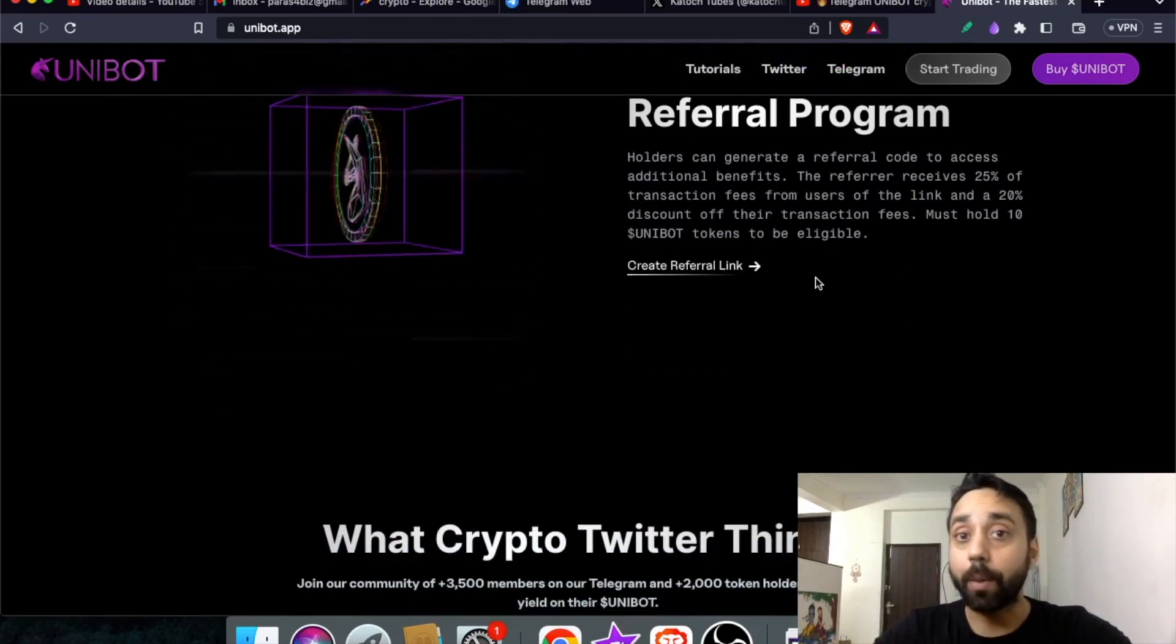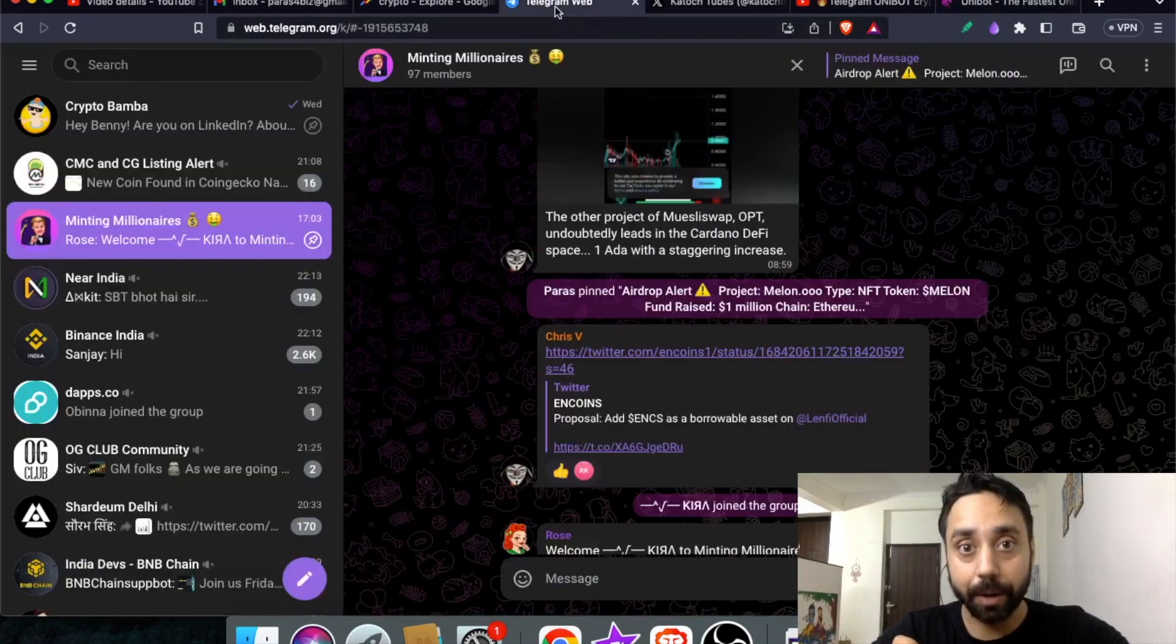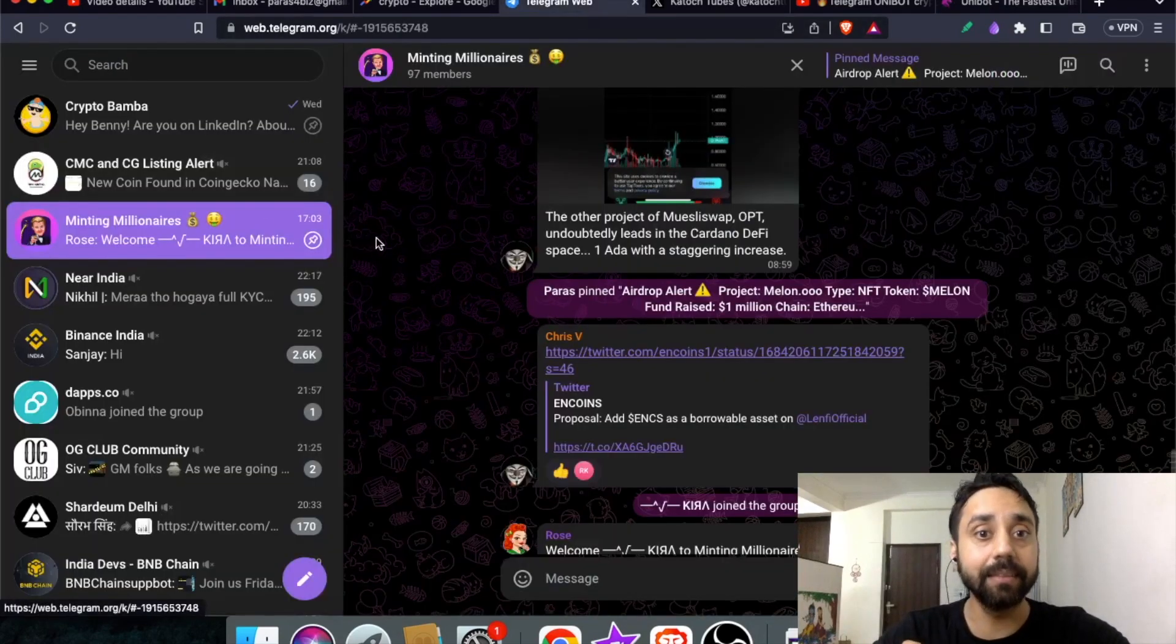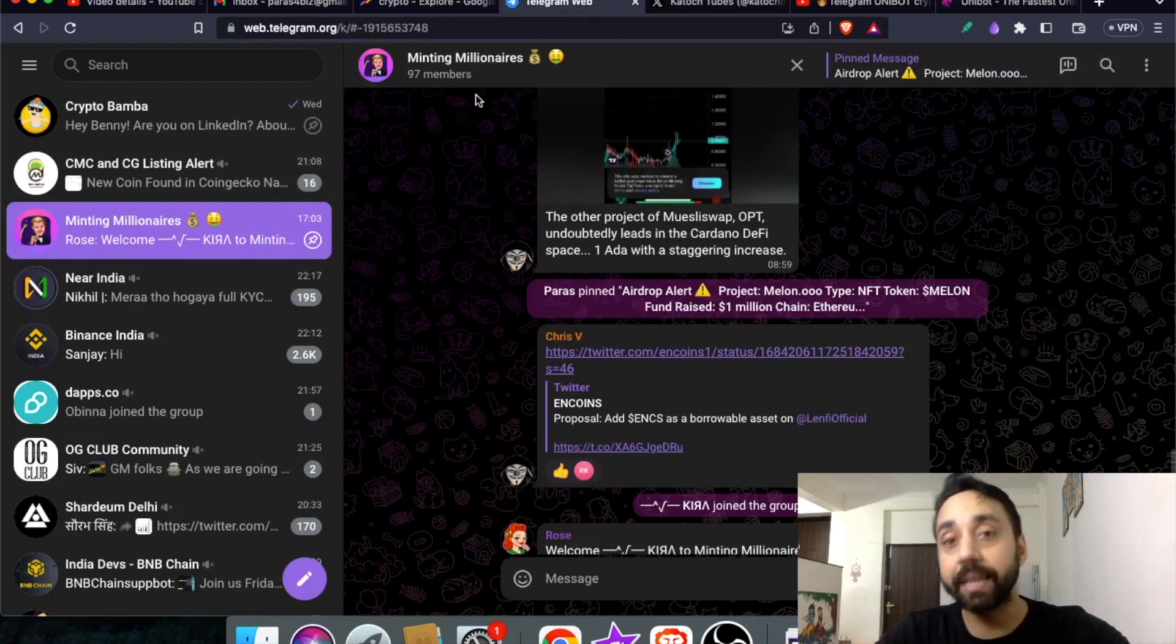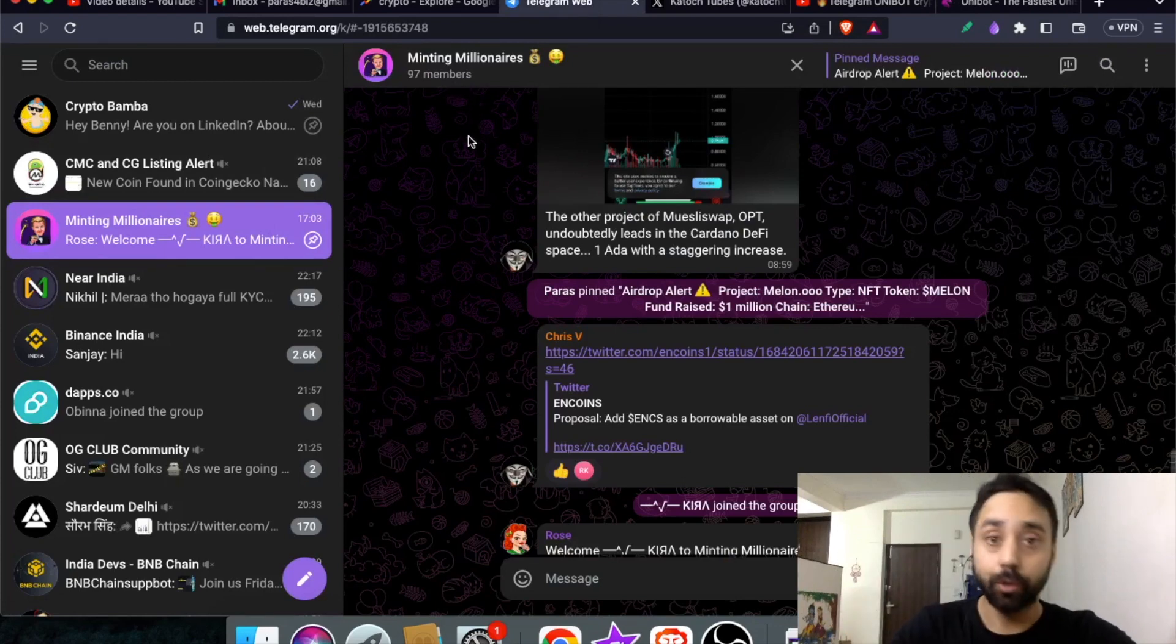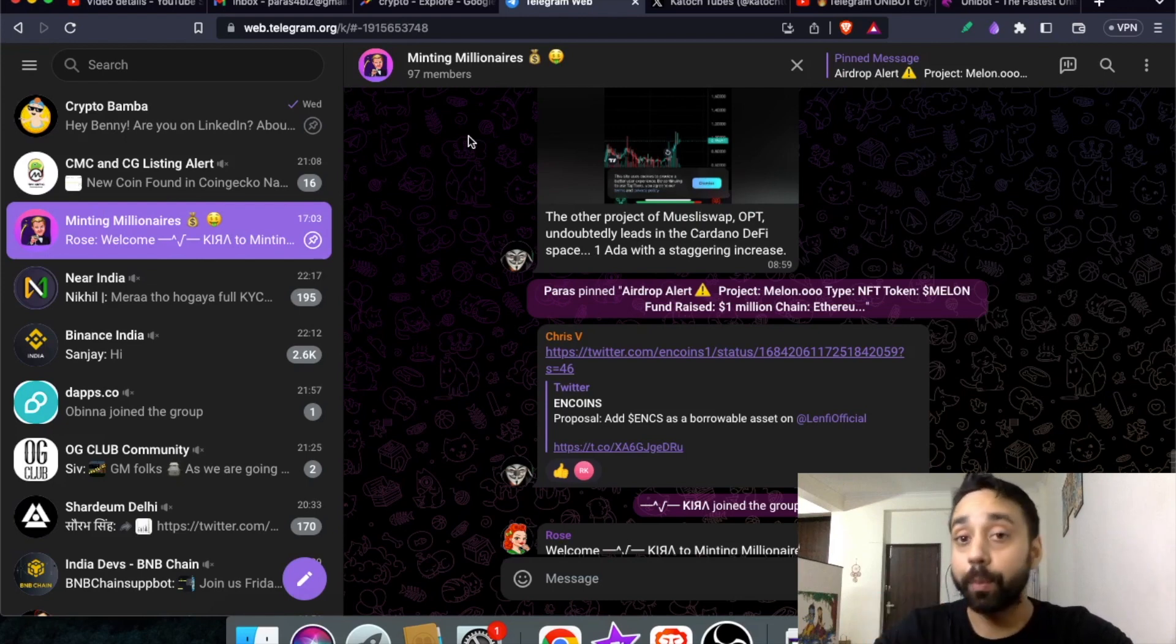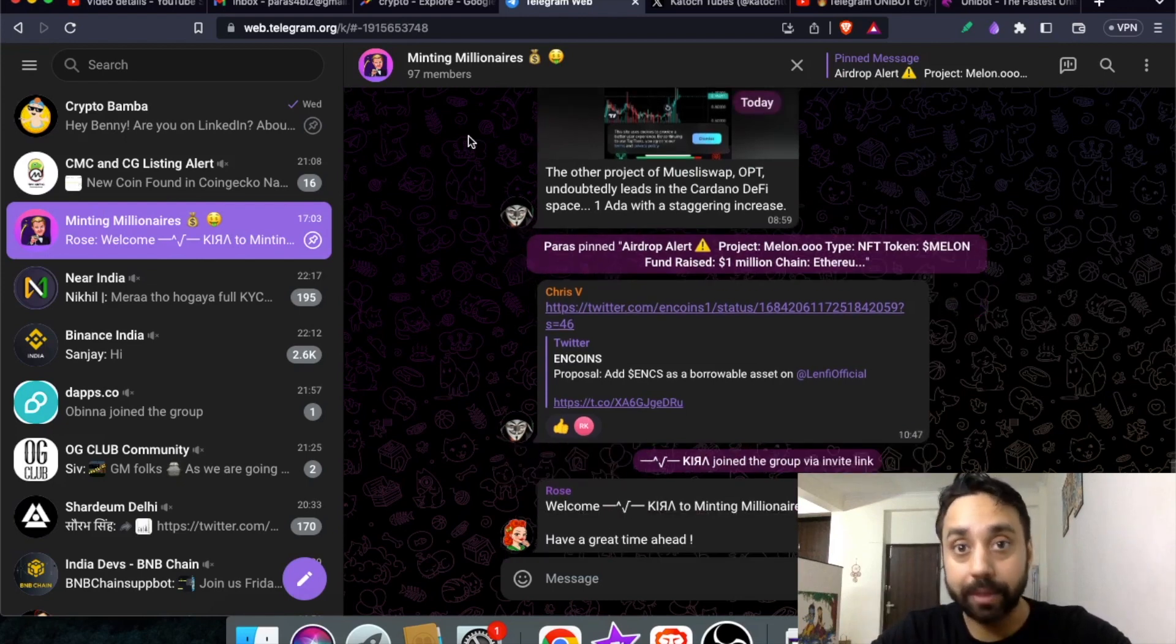So let's talk about the tutorial. This is telegram right here. You can see this is my group which is Minting Millionaires. It is exclusive to the members of this channel and this group will help you grow in the right direction.